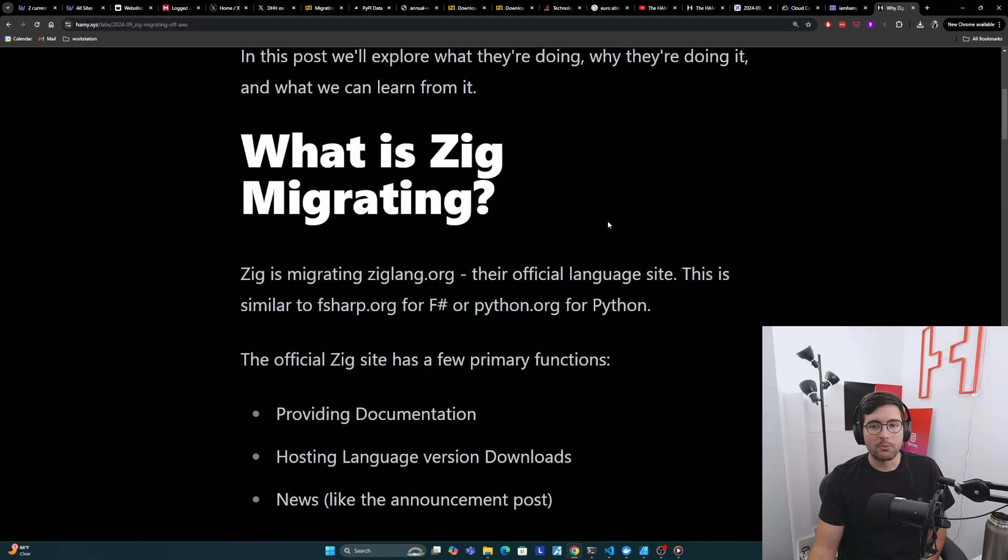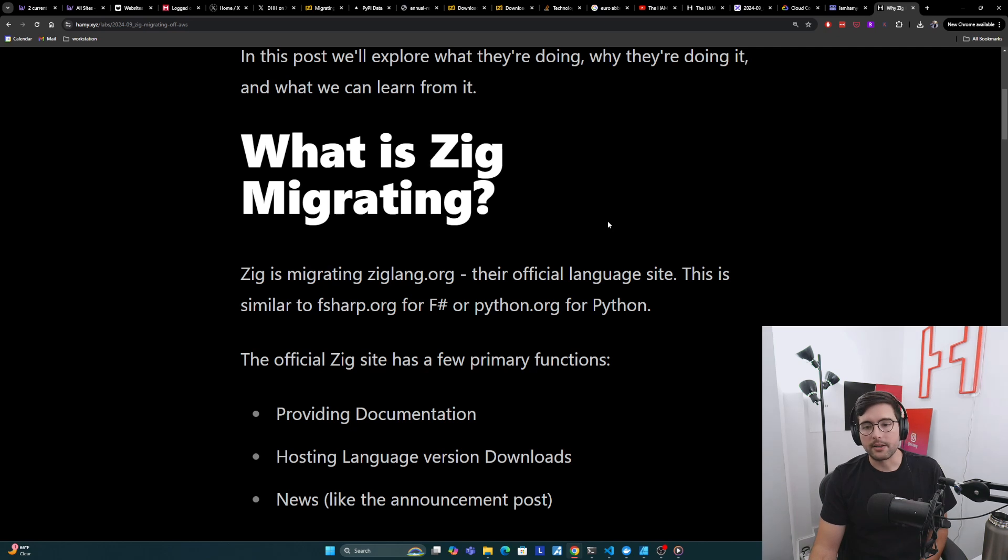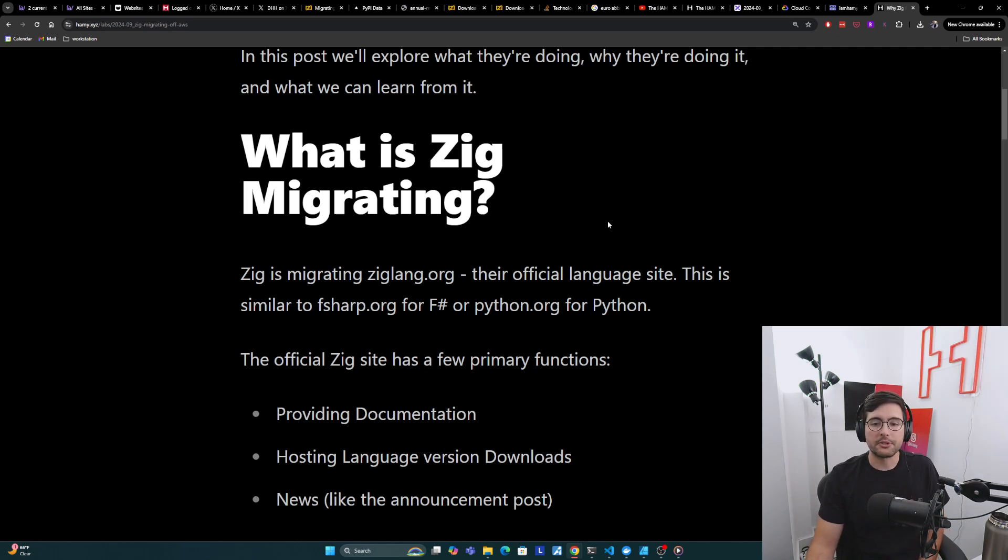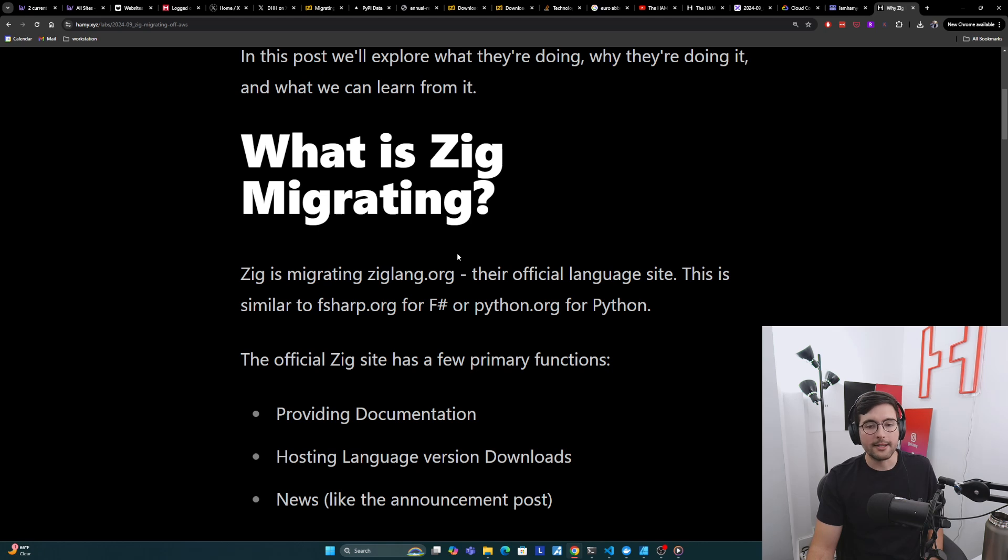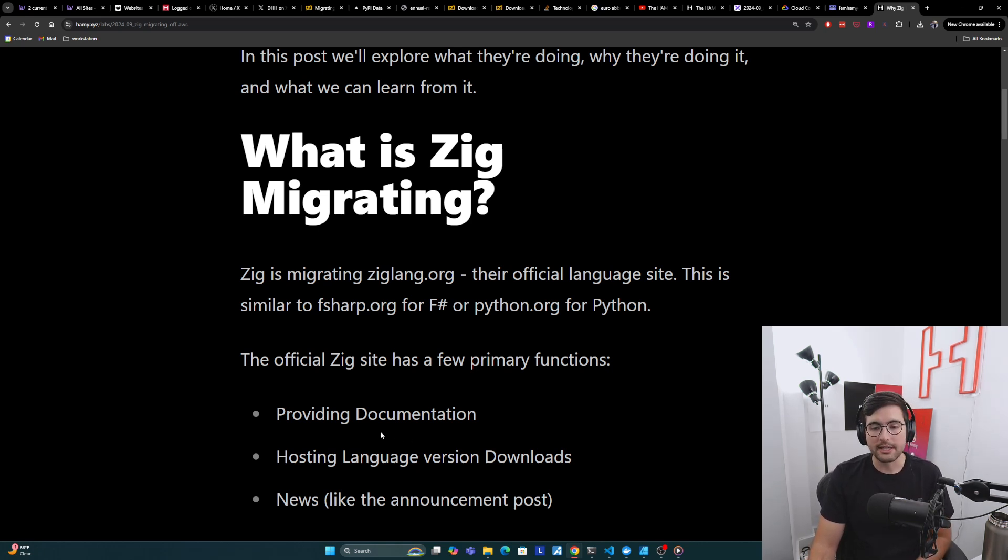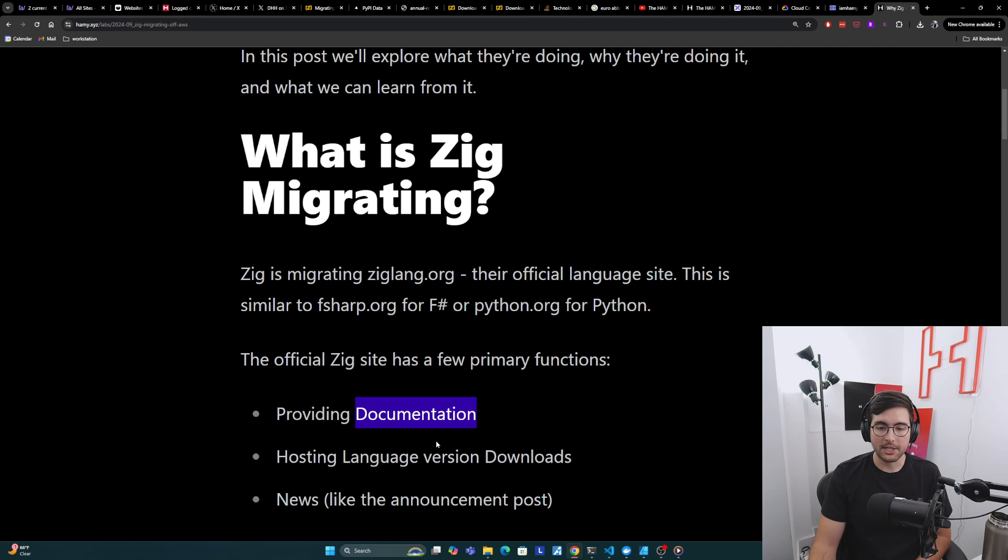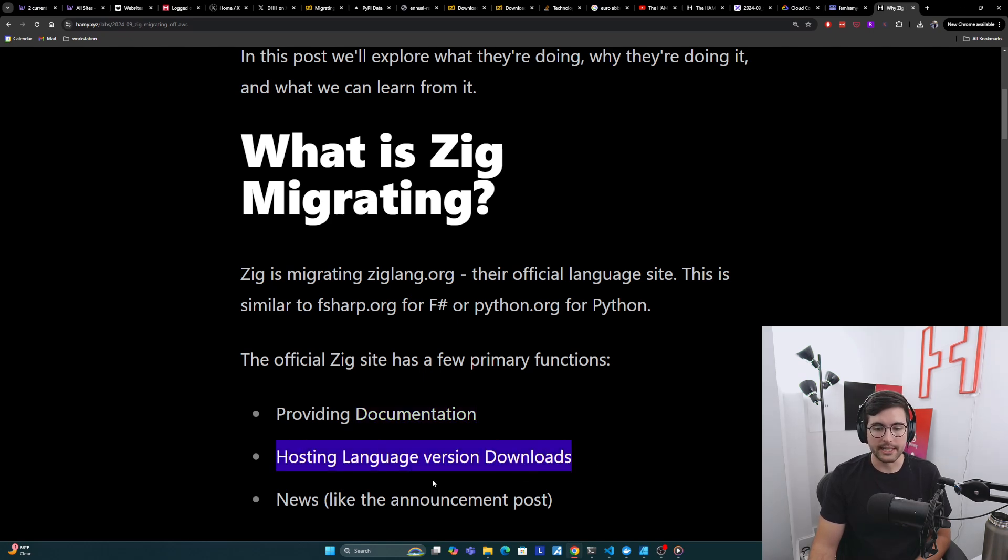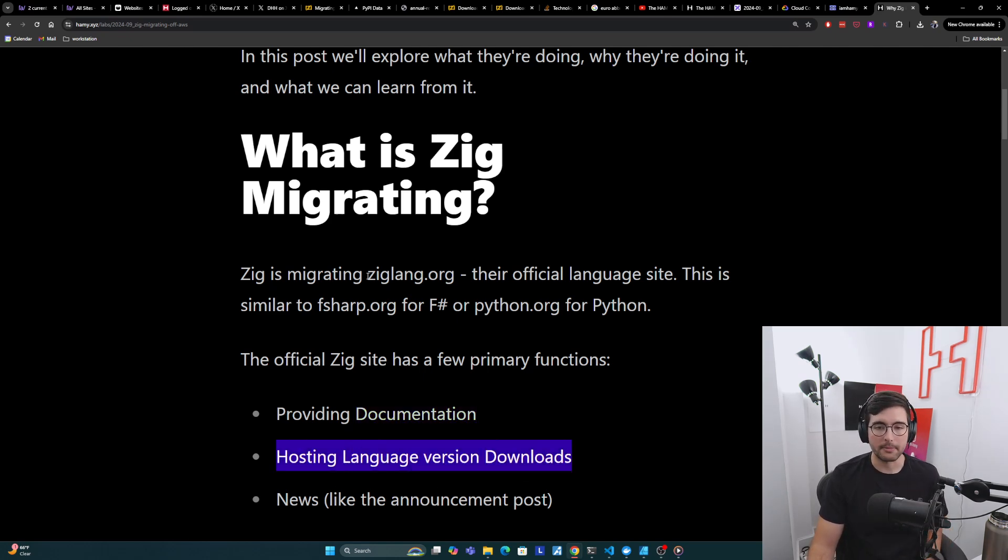All right, first off, what is Zig migrating? So Zig is migrating ziglang.org. This is their official language site, similar to fsharp.org for F# or python.org for Python. The official Zig site basically has a few primary functions that provides some official documentation.